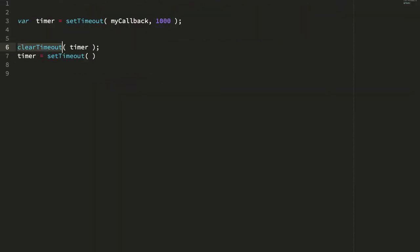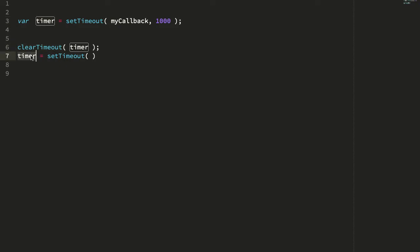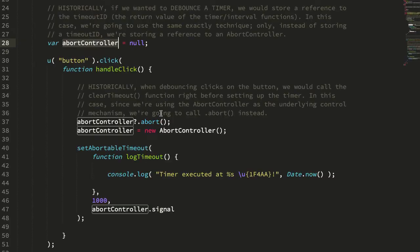So again, if we just look back here, our dance is we get the timer, we clear the timer, we then reset the timer. That's the debouncing workflow. And we're going to do the exact same thing, except we're going to use abort controller instead.